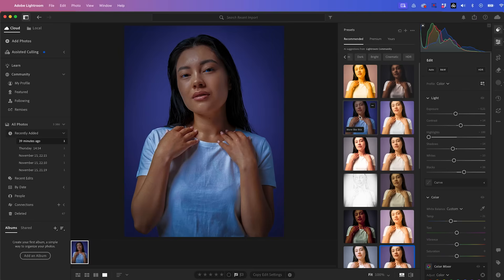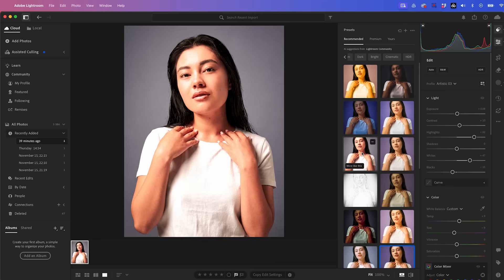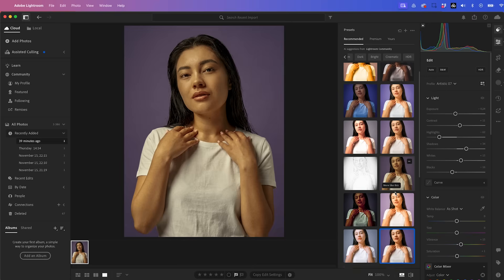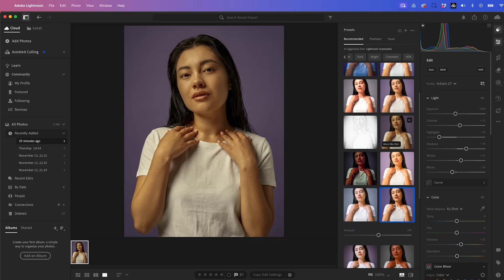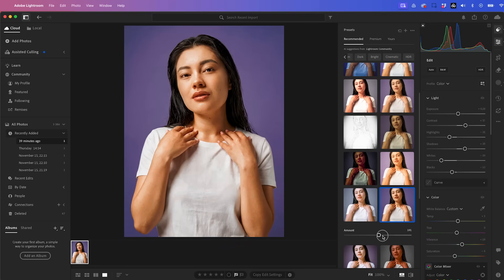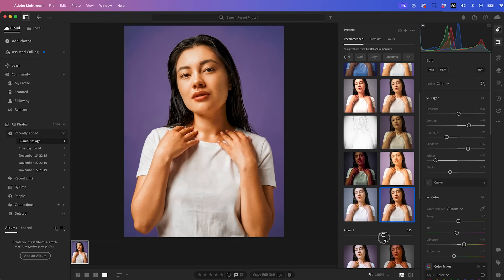These are suggestions made from the Lightroom community. And I think I like this one here. It's the most natural and you can control how much of the preset is affecting your portrait here. I think this looks good.